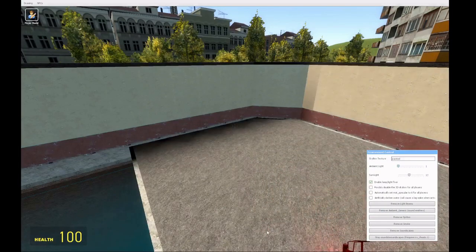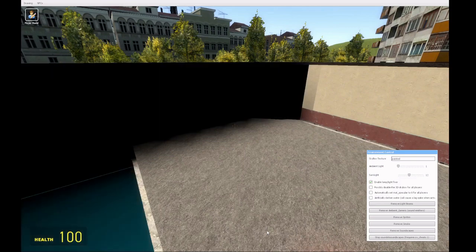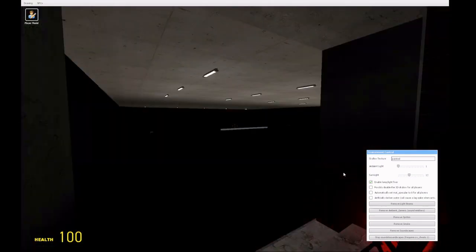The ambient light slider lets you alter lighting in shadowed areas, artificial lights, and anything baked into the map.